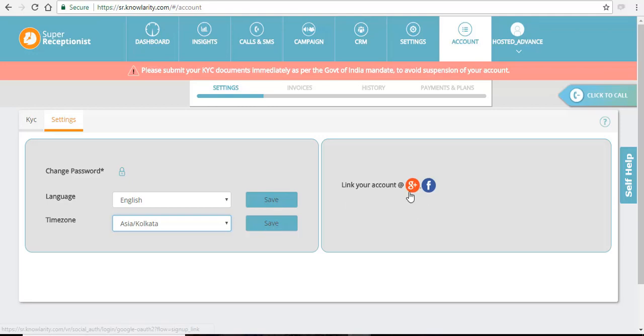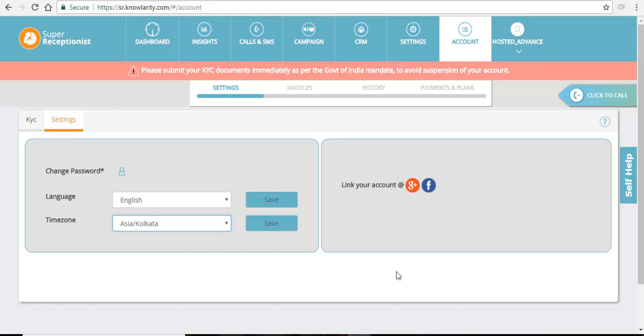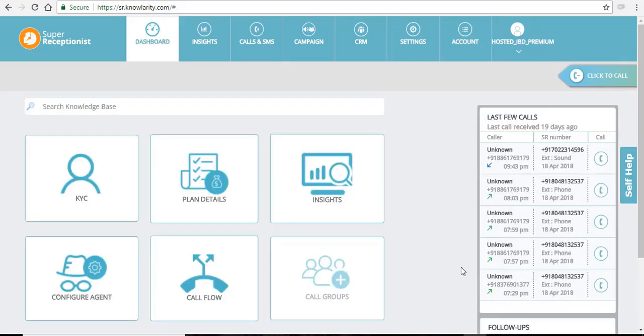Also you can link your account to a Google account or you can link it to your Facebook account. Once you have uploaded your KYC documents and verified your email and number, this is how your account will look. You can see now that the reminder message is no longer visible on your account.